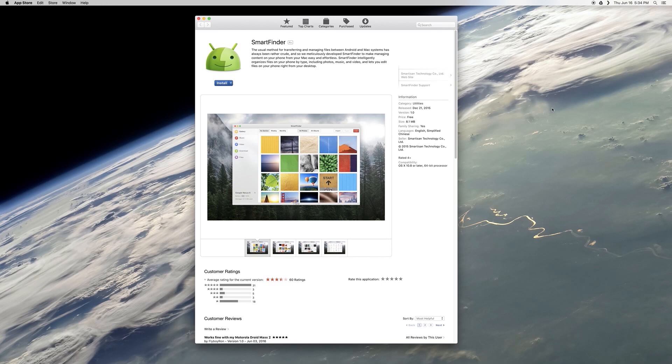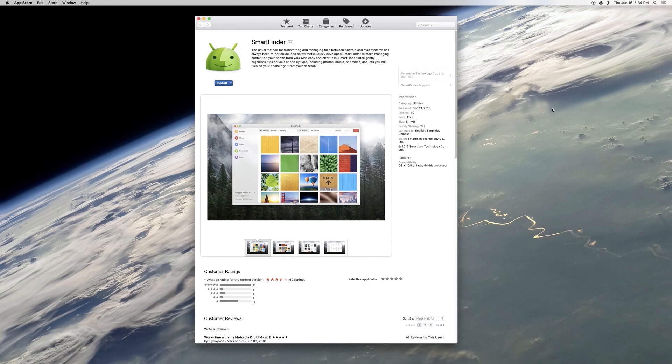For instance, there's the Android File Transfer app for Macs. This little app is one of the only ways you can transfer files between your phone and your computer, and it's just an ugly bare bones experience.